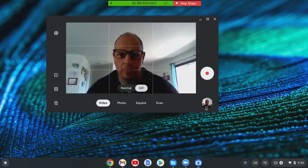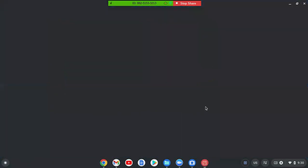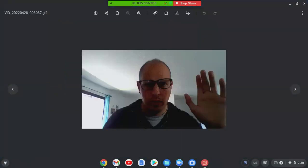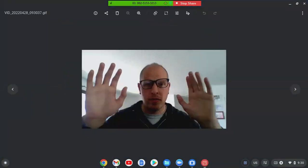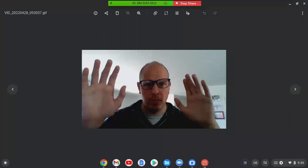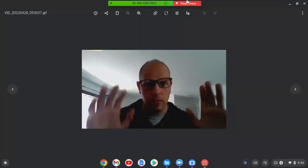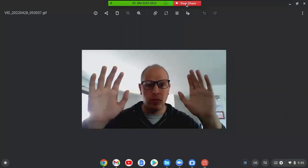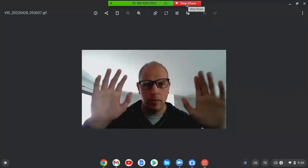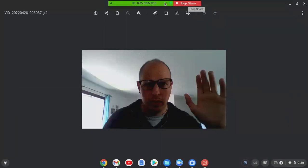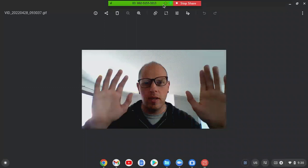Then you can find the file wherever you want. So that's it — that's how you record a GIF on your Chromebook. Have a bit of fun with this!